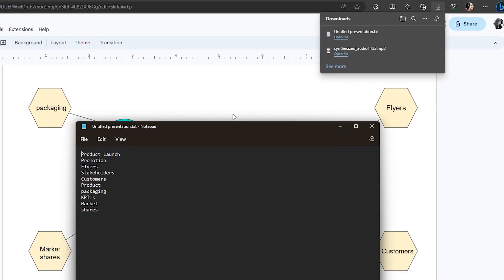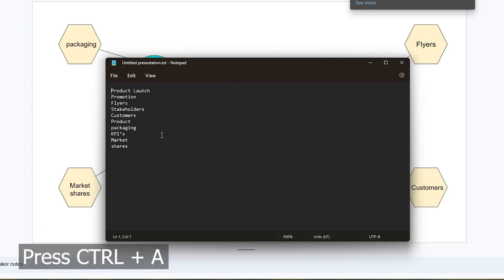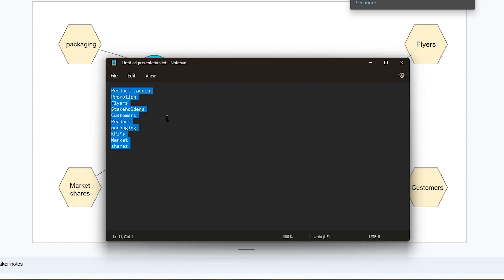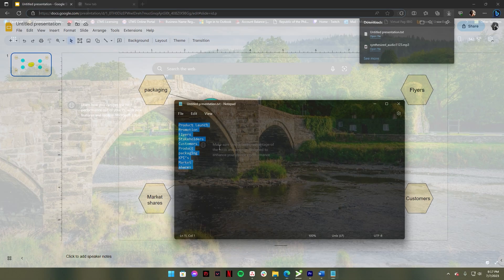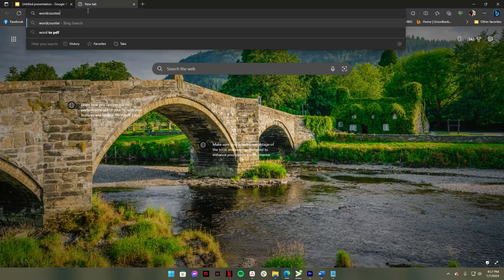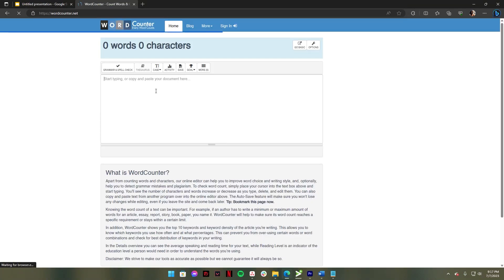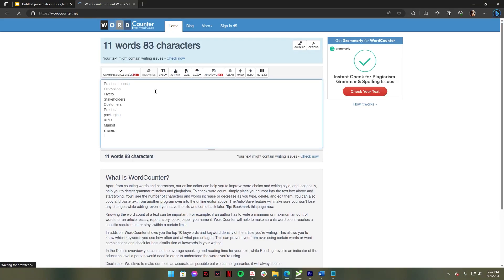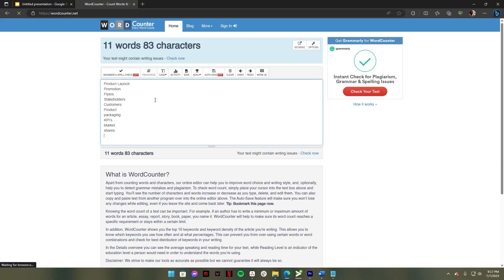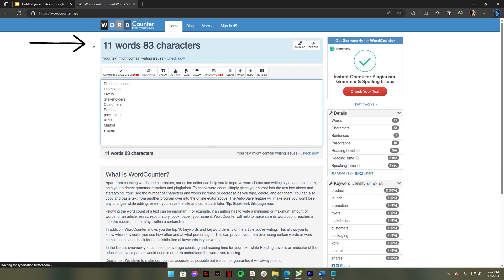Open the text file, then select all by clicking Control A and Control C to copy all selected text. Go to a word counter website. Press Control V to paste your words in the text box. The site will show the word count of your presentation.